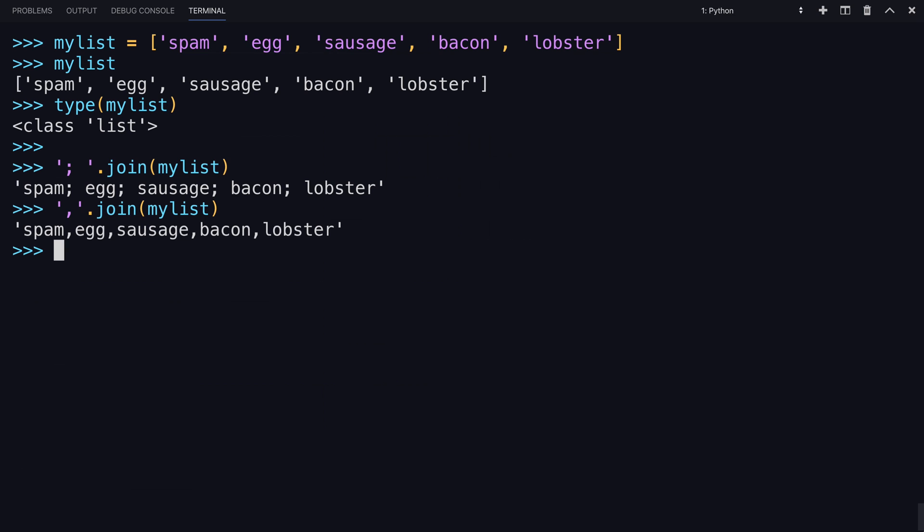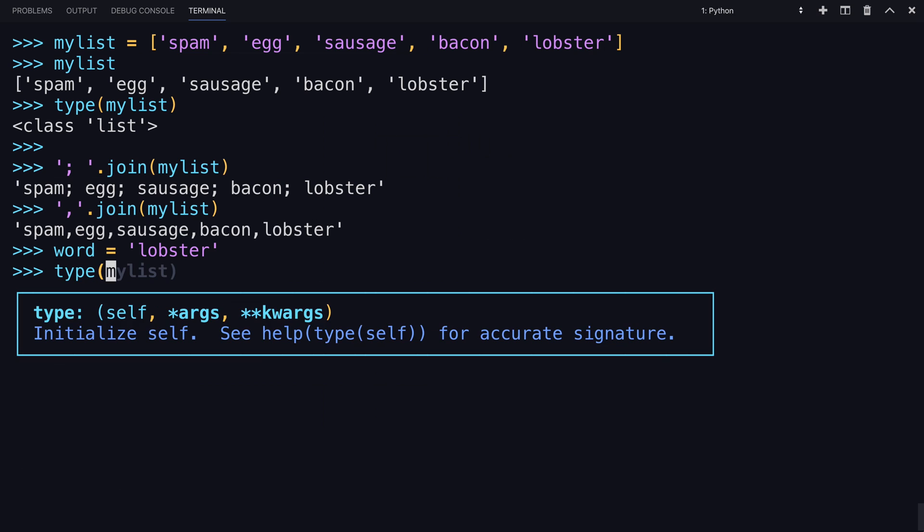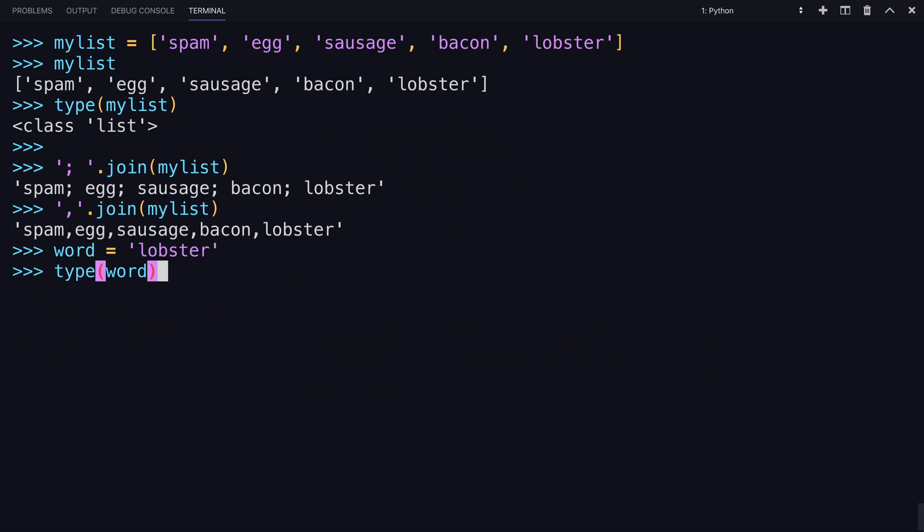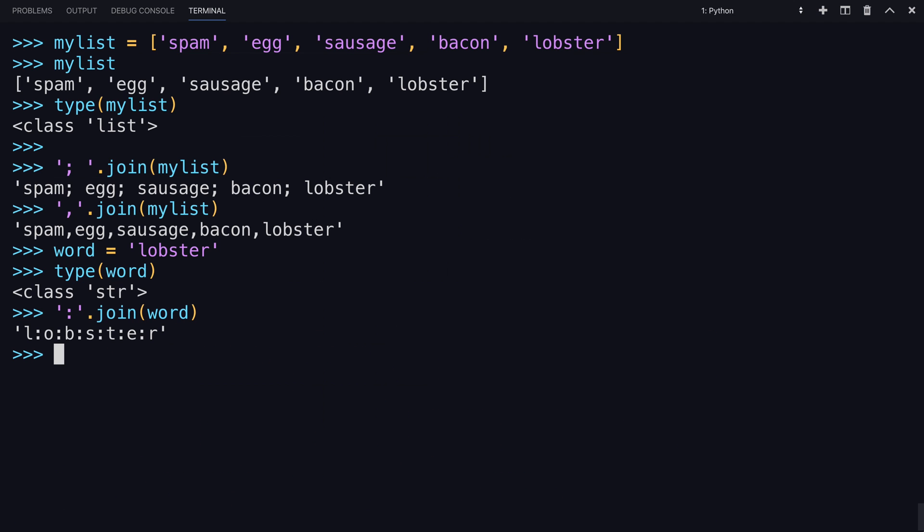So one kind of interesting thing to think about is that any string is an iterable also. So if you had a string of just a word, and let's say that word is lobster, and right now the type is lobster, it's a string. What if you were to join, say using a colon, word? It will take all the individual letters that it can be iterated through and create a new string separating them.